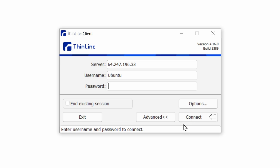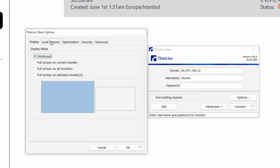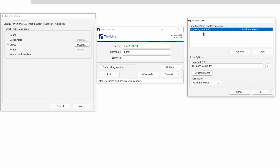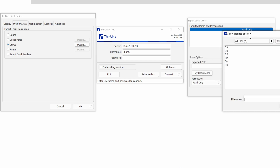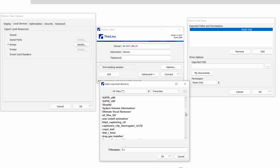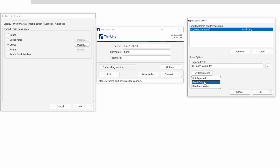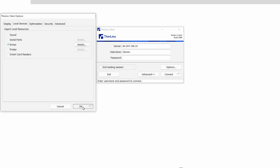Then run the ThinLinc client. Before we start, we are going to set up a synchronization folder — this is super important. If you don't see advanced settings, click here and then click Options. In the Options menu go to Local Devices and disable other devices we don't need; just enable the drives. Click Details, and in Details we are going to add a folder path from our computer which will be synchronized with the remote server. I am adding a path from my R disk drive named 'Massive Compute'. You can add any folder. I want it to be read and write so I can download files from the remote server as well. Click OK.